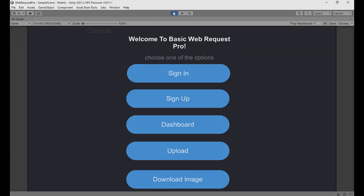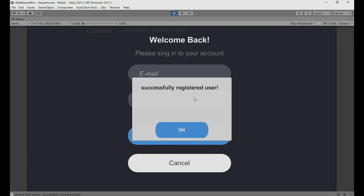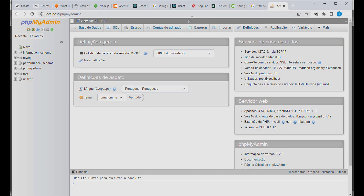Let's see how it works in Unity. We have the panel here with a lot of features. Let's check out Sign Up — you can create a new account here. For example, I enter 'real3dstudios at gmail.com', password '123123', and click Sign Up. We have it registered in the database.